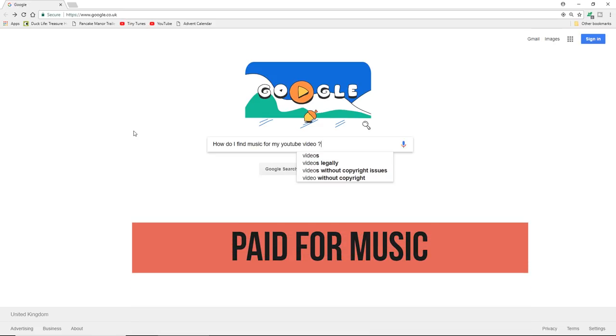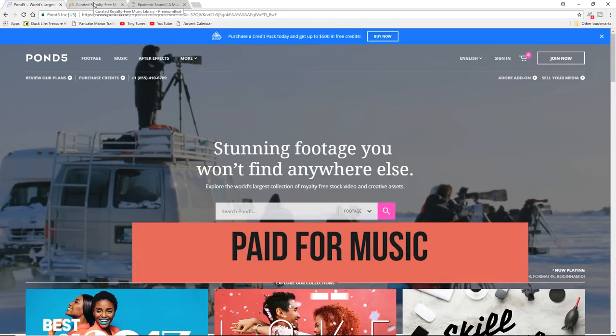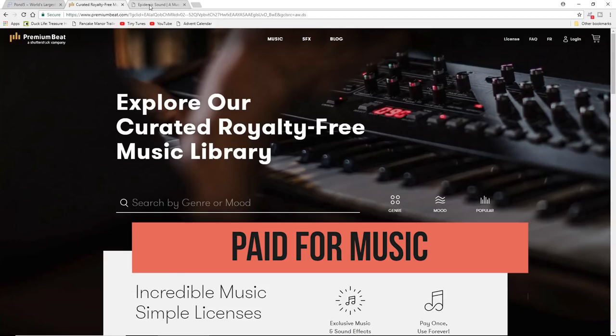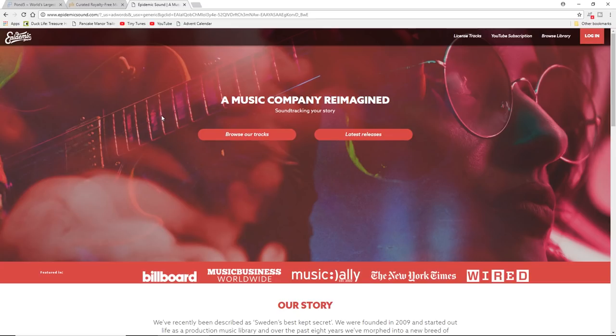There are a number of paid sites: Pond5, Premium Beats, Epidemic Sound. These are just three commercial sites where you can obtain music to use with your YouTube video. They work on a different basis - some of them will charge you individually per song and it might be fifty pounds, fifty dollars, fifty euros. It might be a lot more.